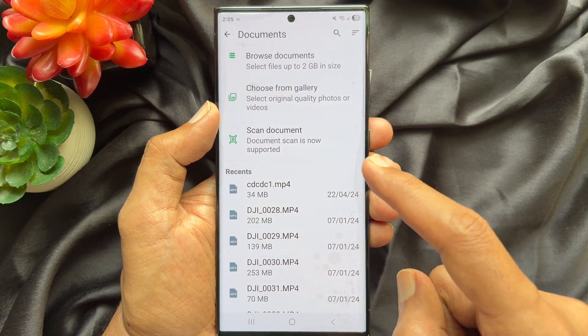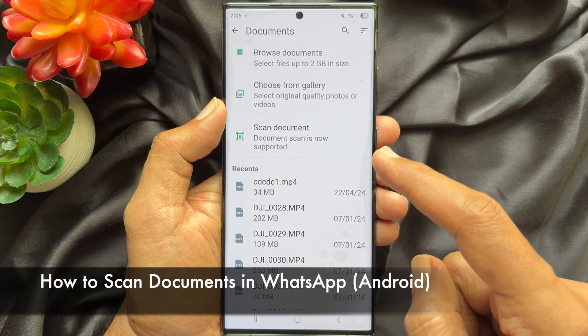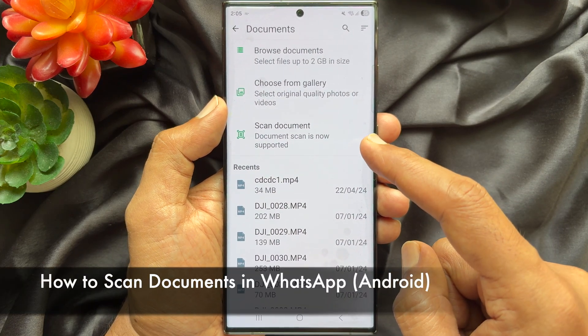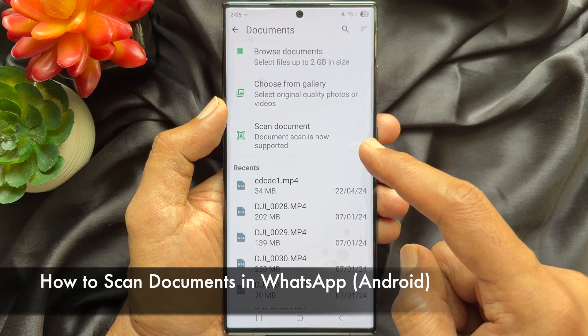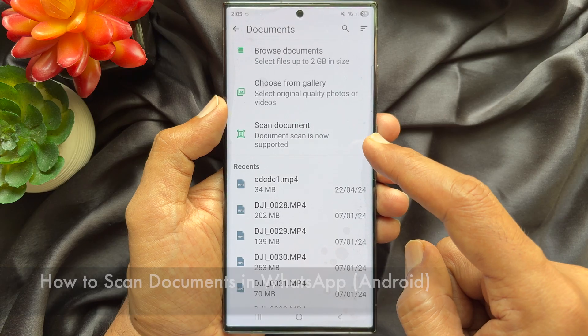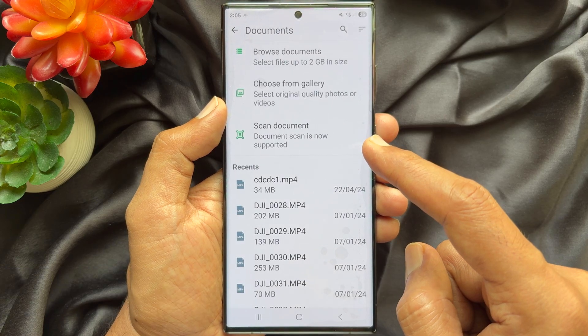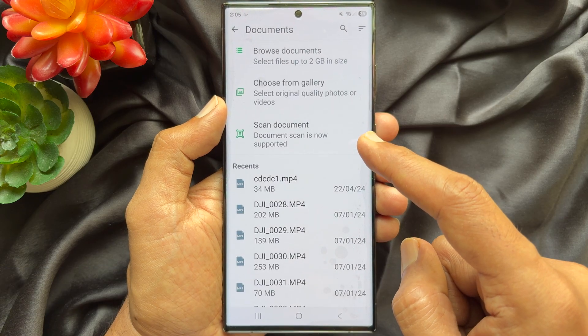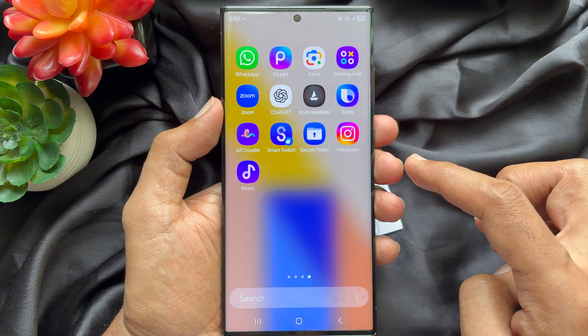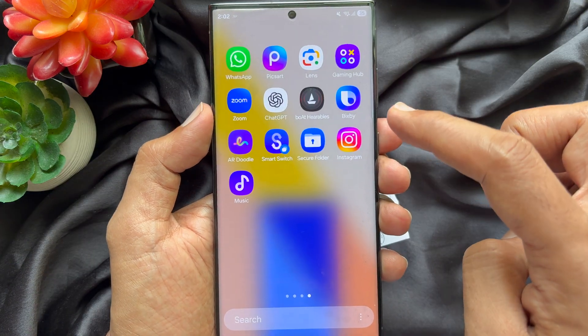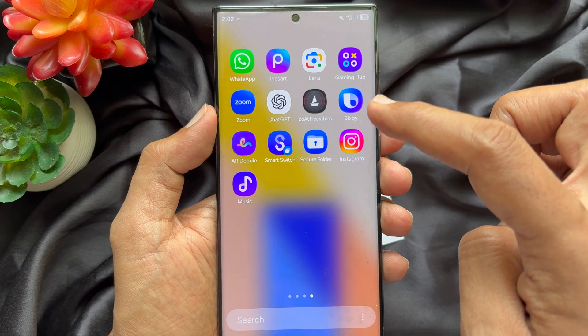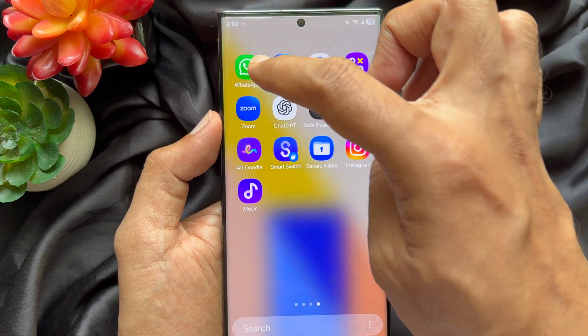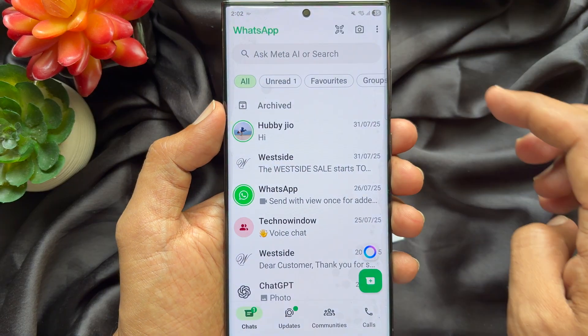Hello everyone, today I would like to show you all how to scan documents in WhatsApp for Android phone. Let's have a look. First, open WhatsApp on your Android phone.